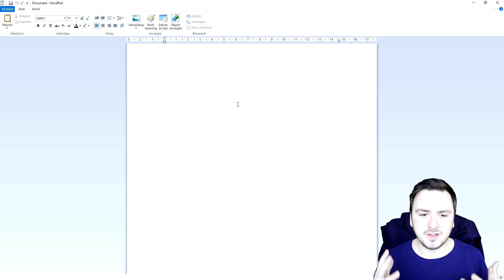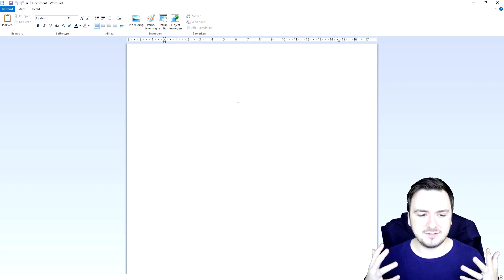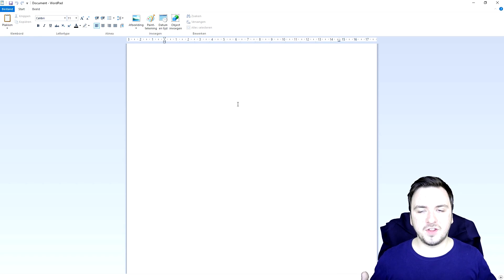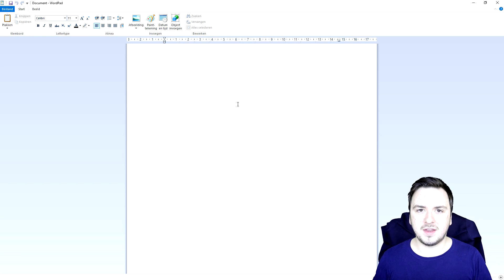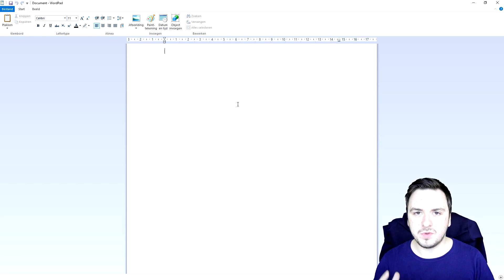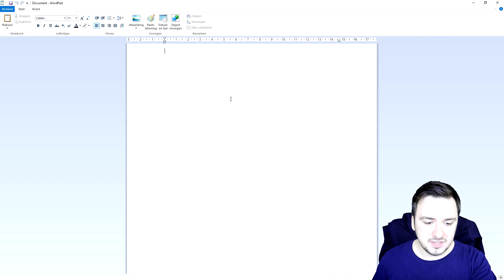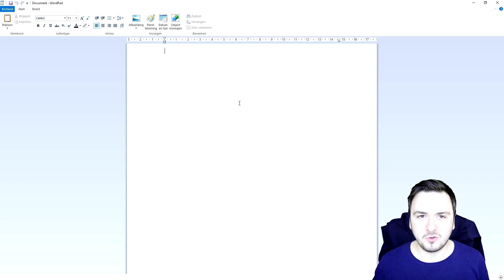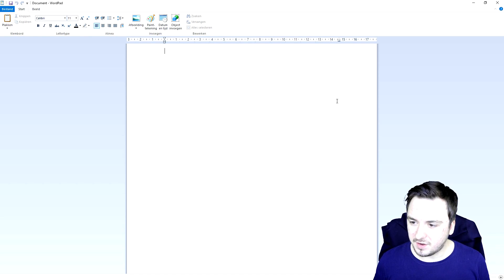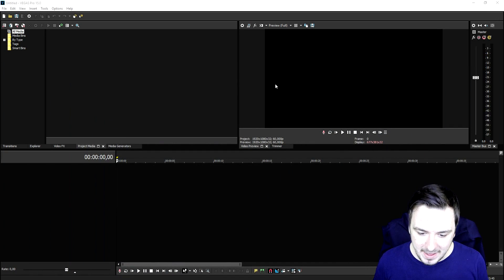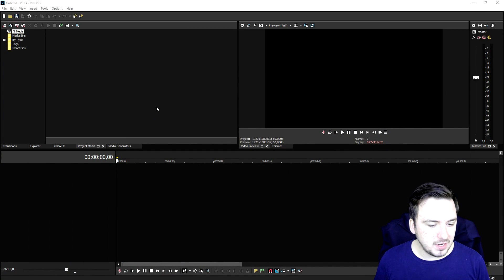It doesn't mean that because I'm doing this in Vegas 15 I'm going to remake all the previous Vegas 14 videos again — I'm not going to do that. The point of this video is just to show you guys how to make an awesome diss track in Vegas 15. As you can see we are in WordPad, and you want to start writing the lyrics. Once you're done writing the lyrics, you just want to go ahead and record yourself, so we're going back to Vegas.